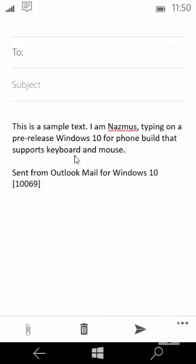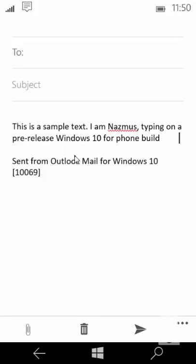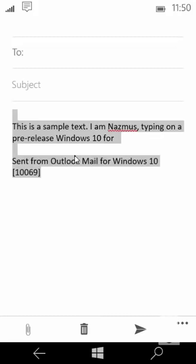I could press shift and delete key to delete, control delete entire word at a time. I could press select all control A to select all and delete everything. Now I'm going to discard this email.